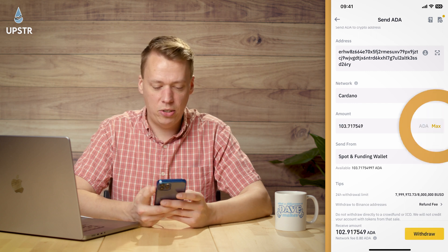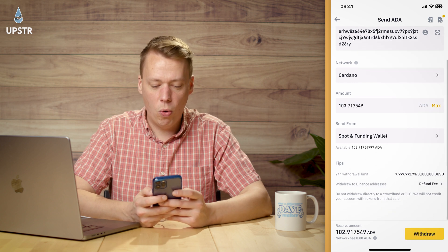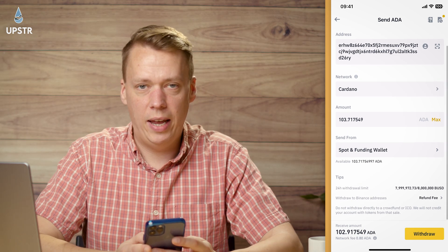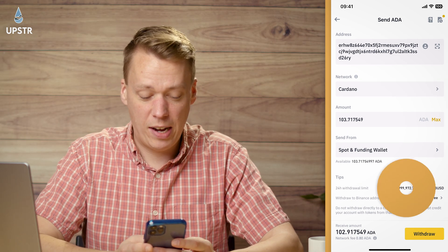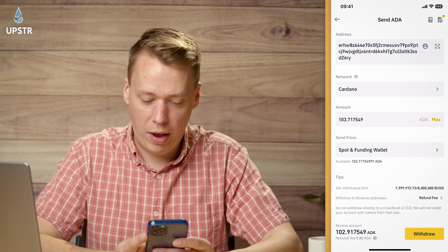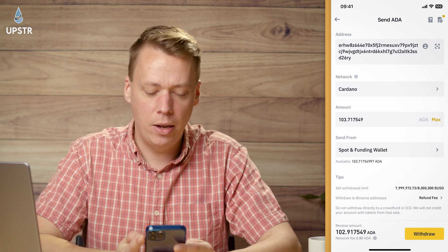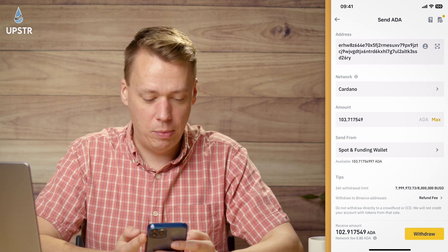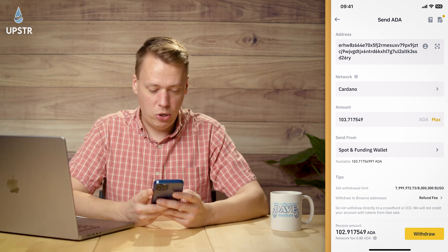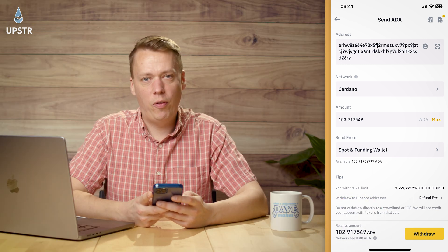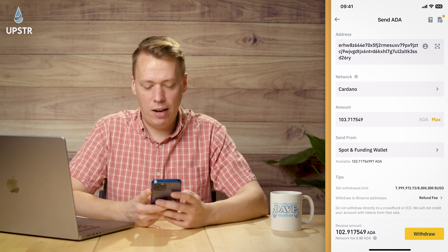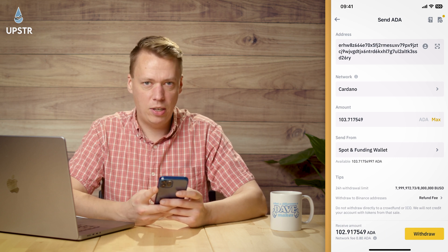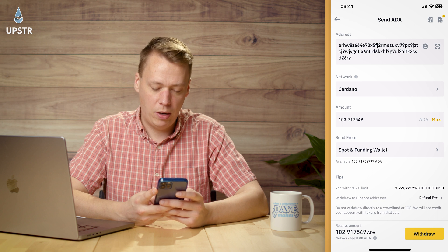I've got 103 ADA and I'm going to send all of it. You can check details like the maximum 24-hour withdrawal limit of 88 million dollars — don't think I'll have that anytime soon! Down at the bottom, 102 ADA with a network fee of 0.8 ADA, which is under 20p right now, so not bad for sending about a hundred pounds worth.